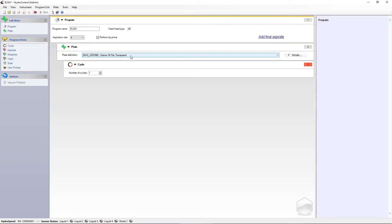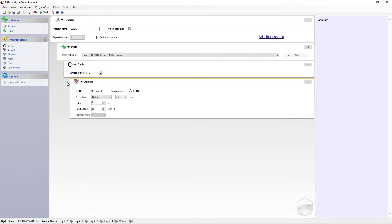By default, a cycle strip is defined in the editor pane when a new program is created. You can choose how often the underlying steps will be repeated. To add an item to your wash program, simply use the drag and drop function.